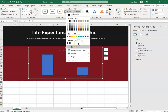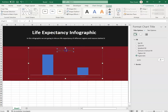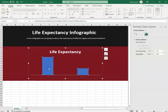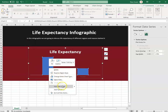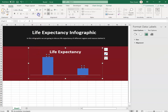I changed the chart title color, font size, and made it bold. Then I right-clicked and added a data label. I selected the data label and made it white, bold, and a little bigger, and wanted it to appear at the top of the chart.